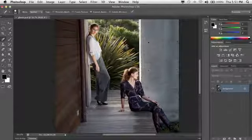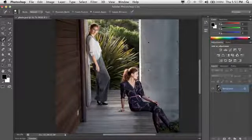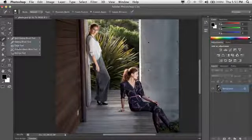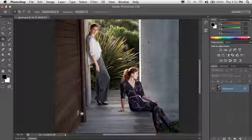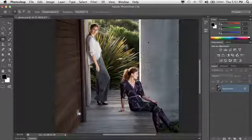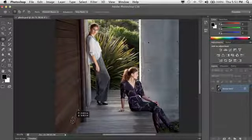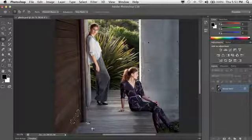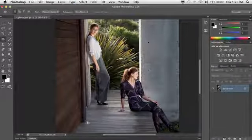I have a photo here with some objects in it that I would like to remove, and Photoshop is great for that type of task. Using my patch tool, I can go ahead and make a selection around what looks to be a wall outlet here. I'm just going to select it and drag it to another area of the photo that doesn't have the outlet. And as you can see, like magic, Photoshop removes it and blends it in.